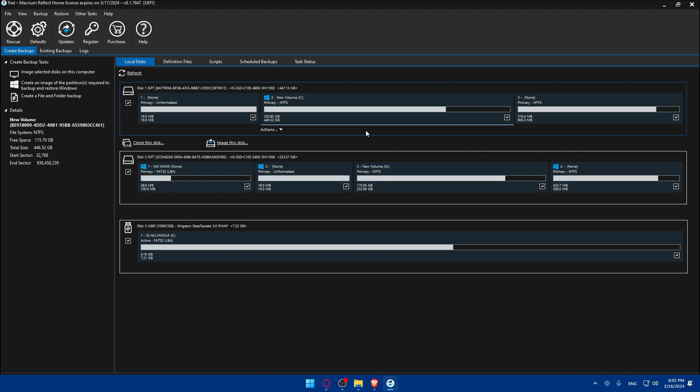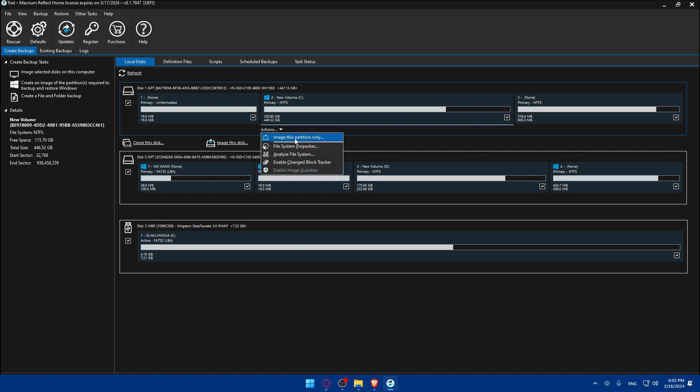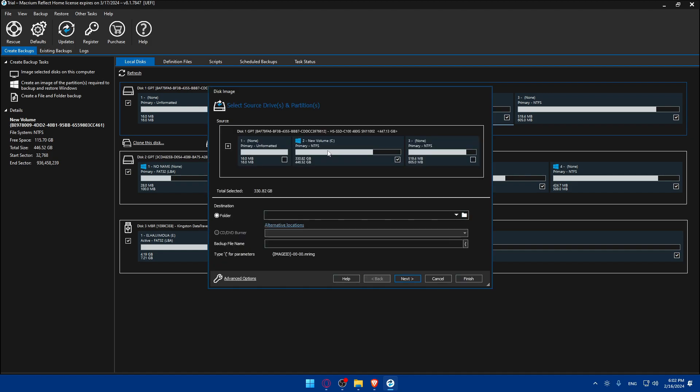Once satisfied you're now ready to clone. Simply just go to those actions. Once we select this one as an example we find free space, everything about it. You can go here and click on create an image of the partition required to backup and restore Windows, image selected disks on this computer, or create a file and folder backup. Or click on action, click on image here. As an example, image this partition only, we don't need any of those options, we need just the Windows or the one that has Windows.